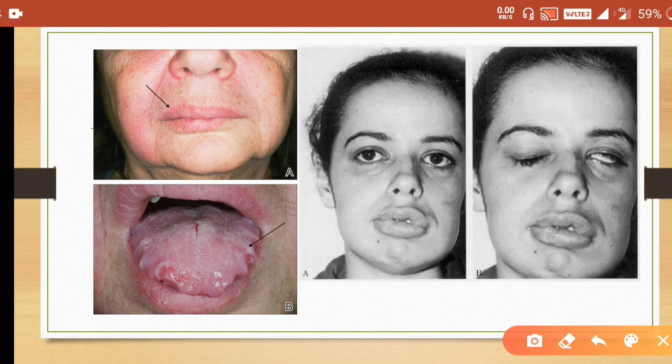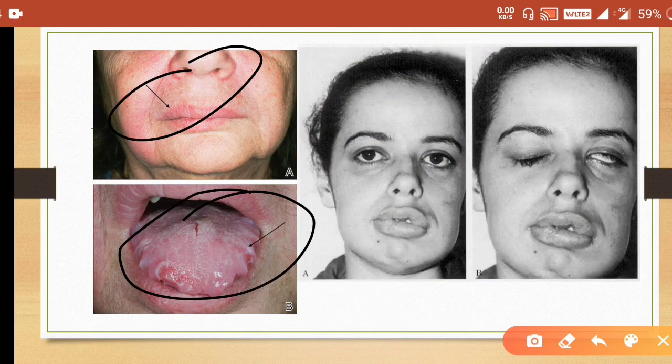In the images you can see the cheilitis and plicated tongue appearance, and in this image you can see the facial palsy, which is of lower motor neuron type.